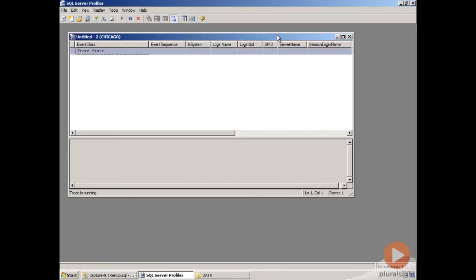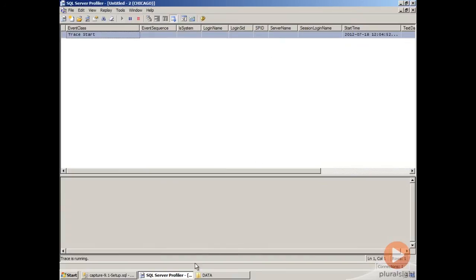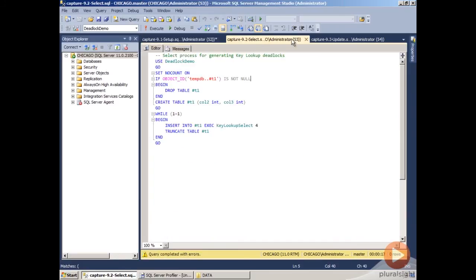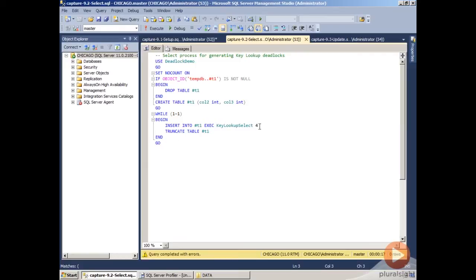With this running, we can go back over to Management Studio, and we'll start our two processes. Our first process is our select process, and it's just going to run inside a tight loop. It's going to execute our key lookup select stored procedure, insert the results into a temp table, and then truncate the table.